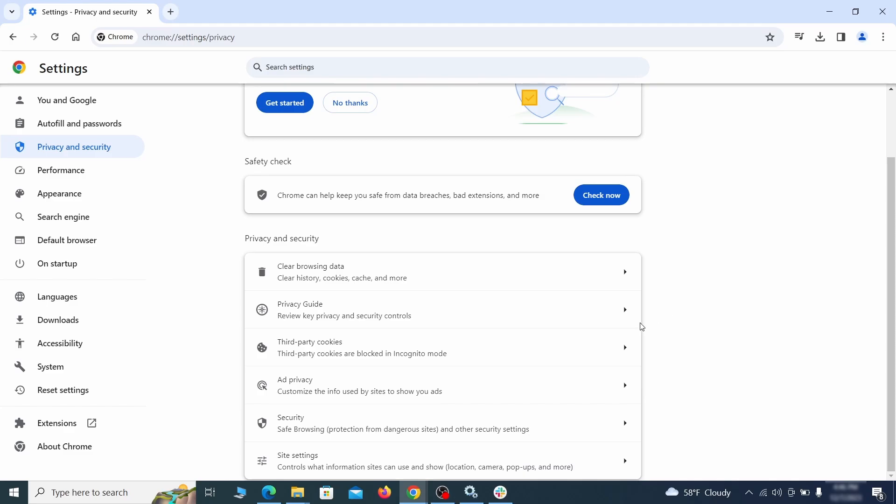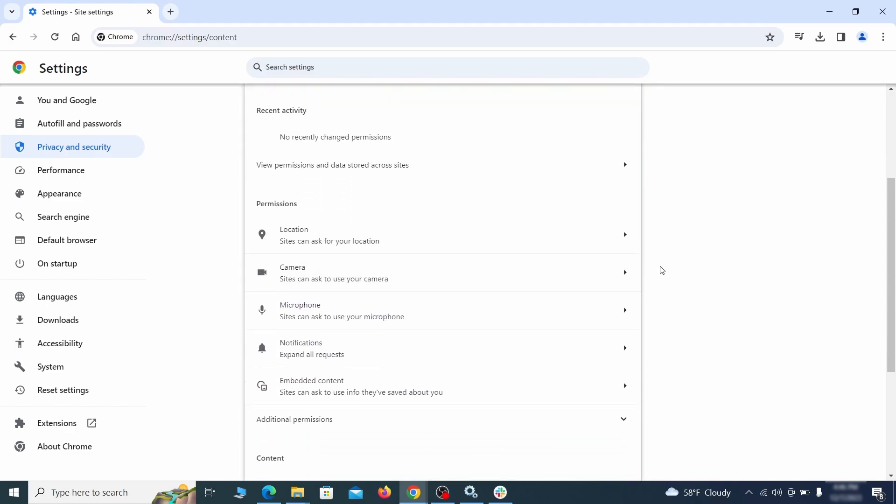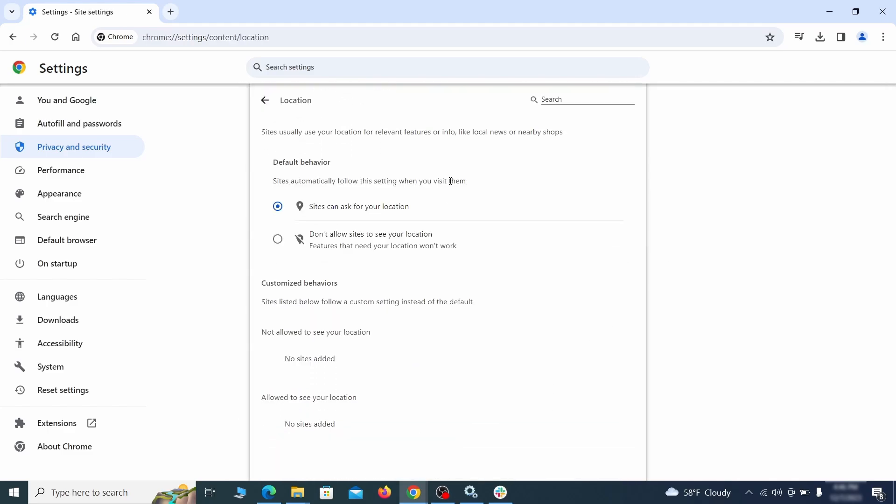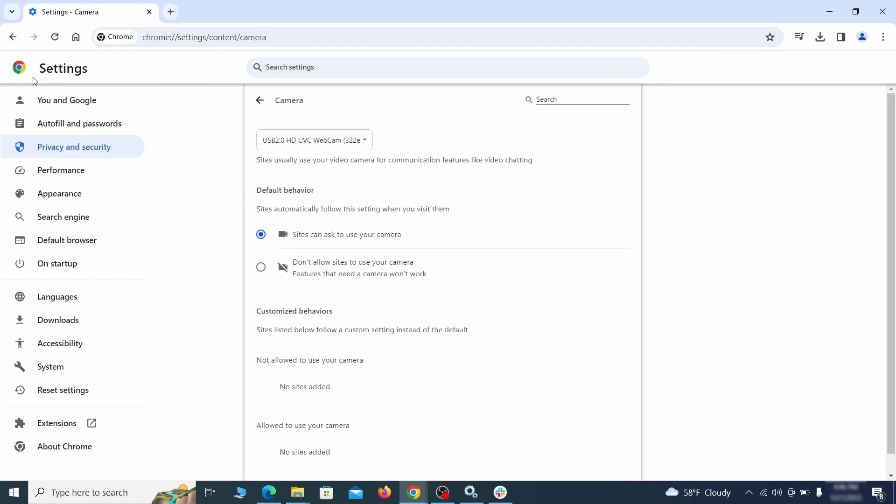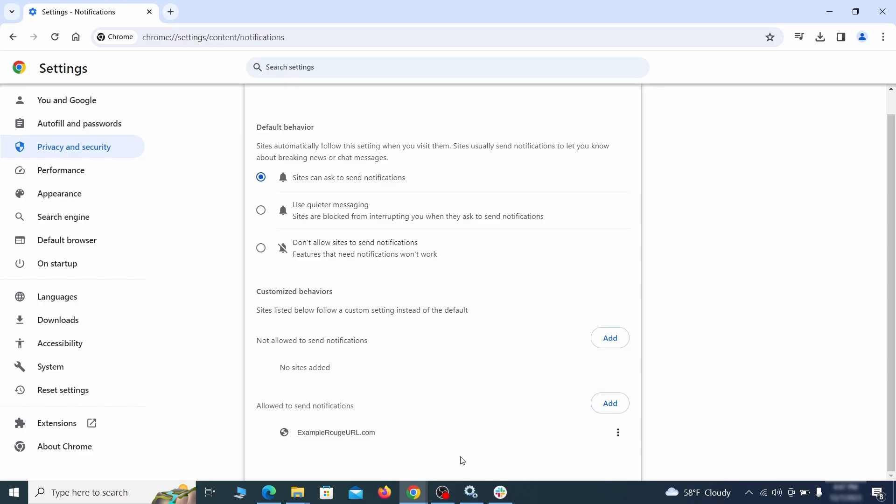Also, scroll down to site settings and one by one check each permissions and content category for sites that you don't trust. If you find any unknown or untrusted sites listed in any of those sections, click the three dots next to their entries and click remove.